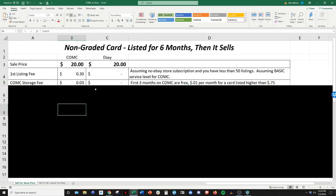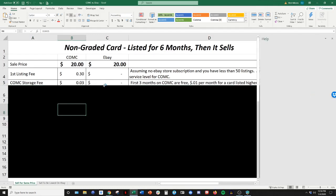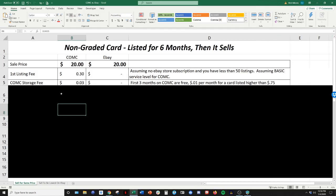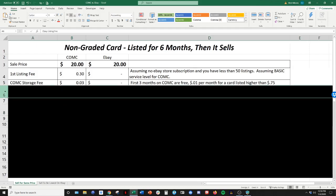So no storage fee on eBay, storage fee on eBay. You can do, list until canceled or list until sold. So you can list it and just leave it there forever.